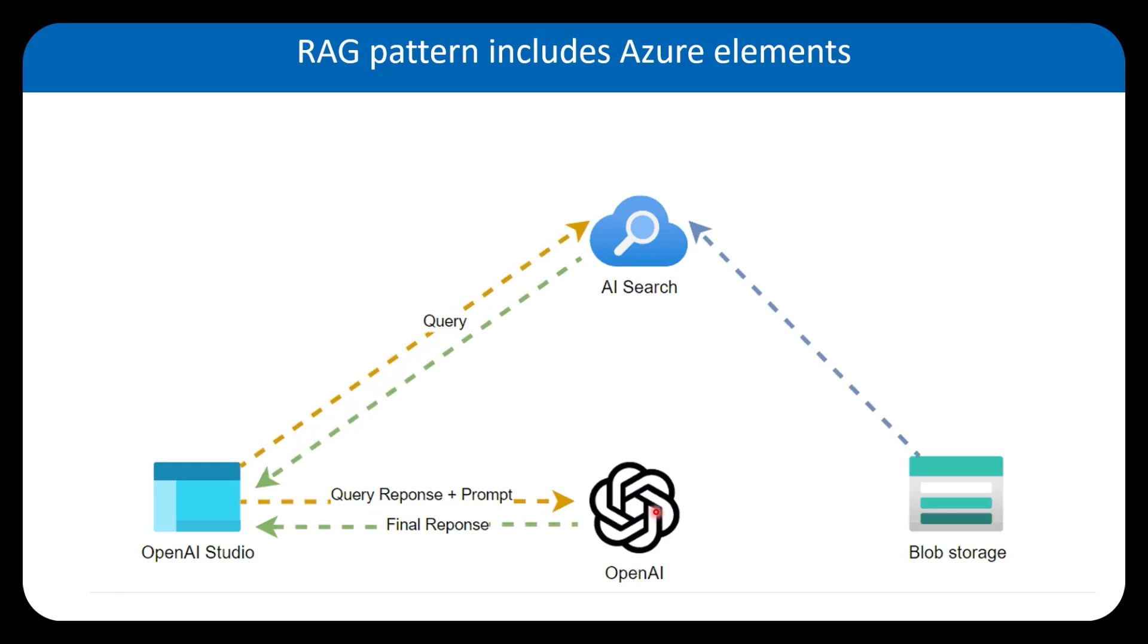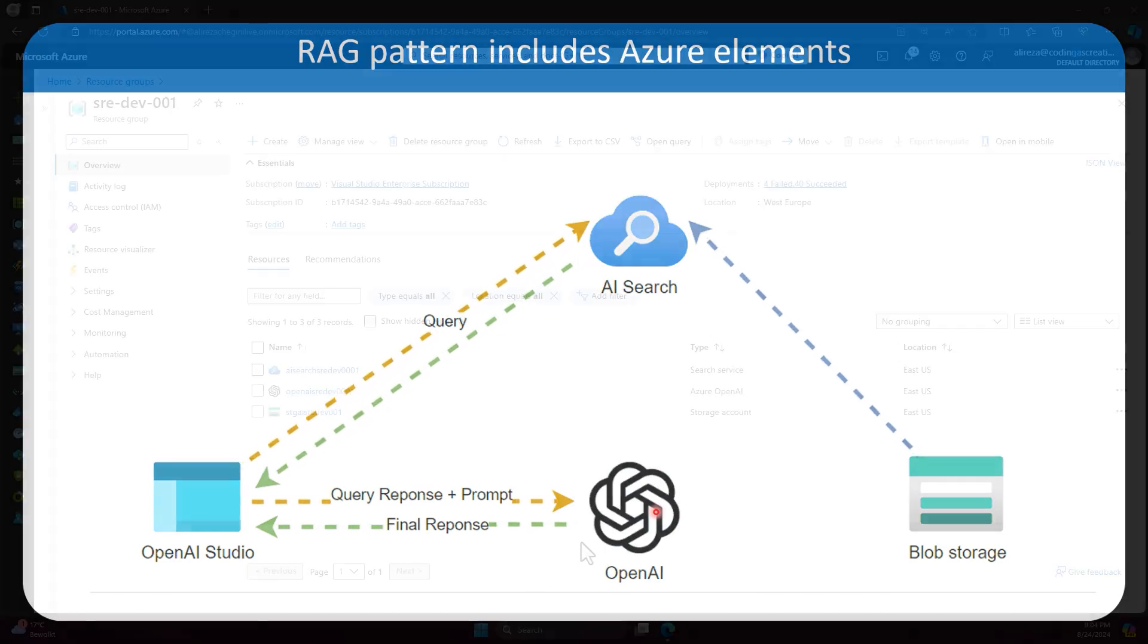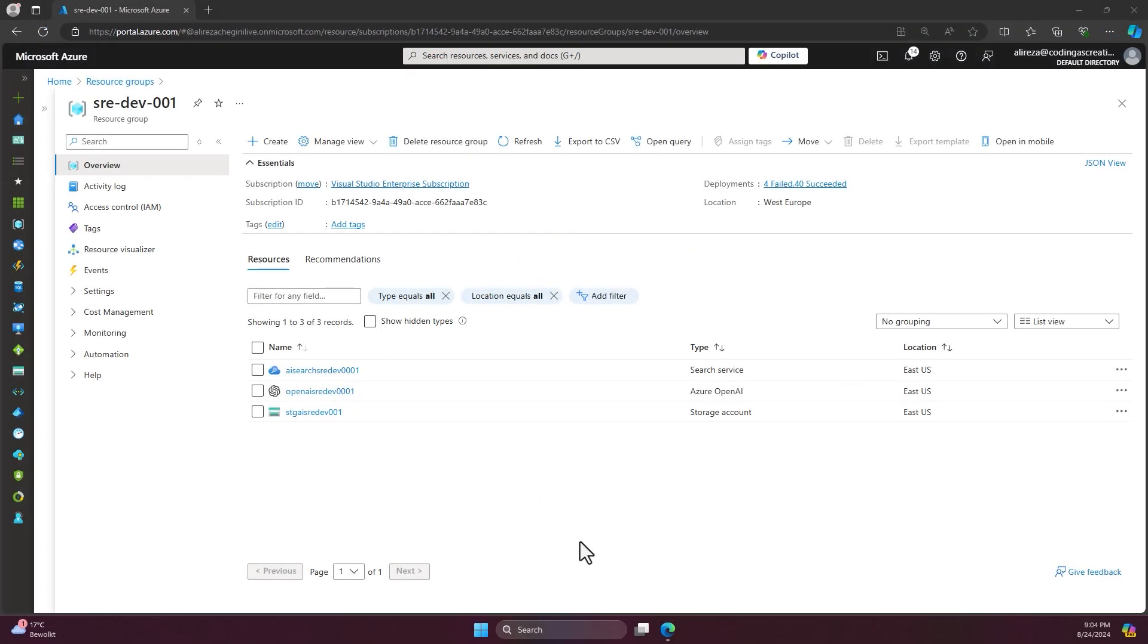Everything will be done through the Azure portal. As I mentioned in the previous slide, we have to create three resources for this tutorial.